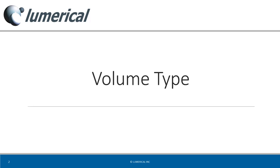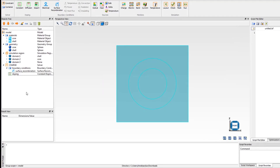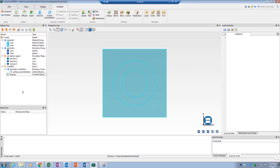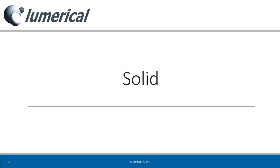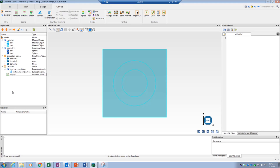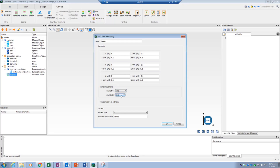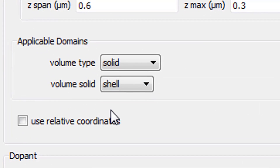The second major type of reference geometry is volume type reference. There are three different volume type references. I will use a doping profile object as an example to demonstrate their application. The first volume type reference geometry is called solid. This will consider the volume of a selected solid object as reference, chosen from the list of geometric objects in the objects tree. For example, I can assign a doping profile to the shell object by selecting it as a solid type reference.